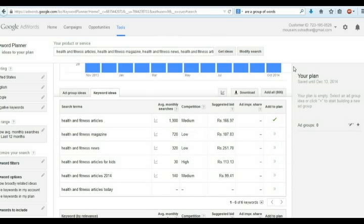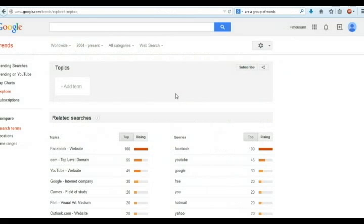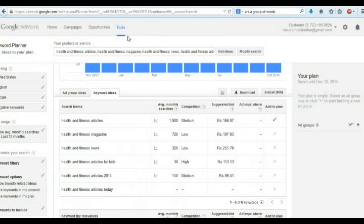Now you have to open a site named Google Trends and copy all keywords from Keyword Planner. And paste these into Google Trends.